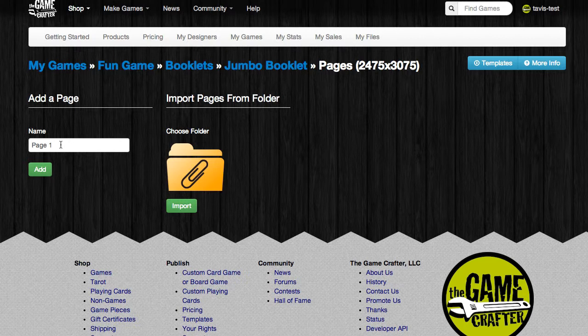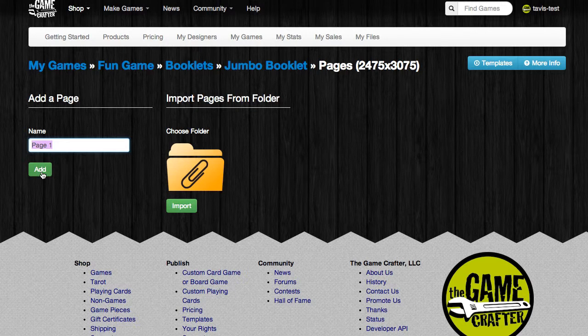So to start, we're going to go ahead and create a new page, and we'll call it page one, and we'll click the green add button.